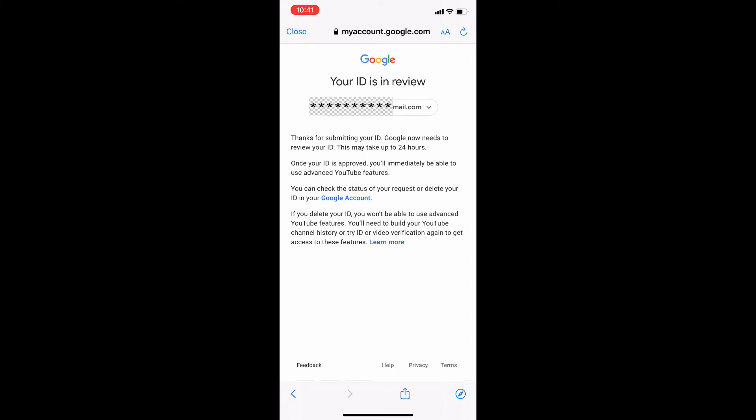After you completed video verification, your channel will be processed for review. Usually within 24 hours, advanced features will be enabled.